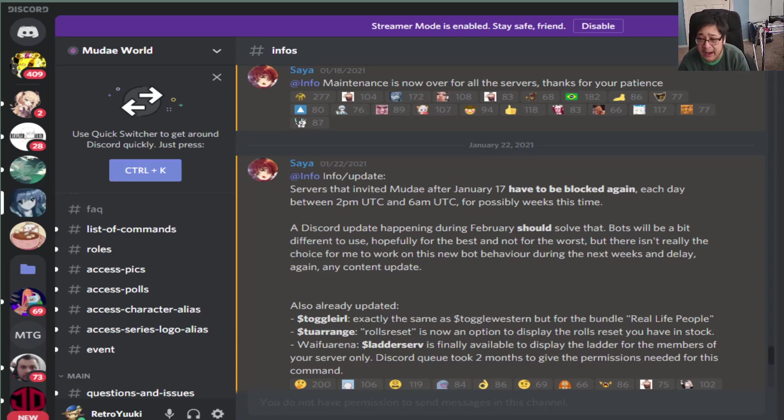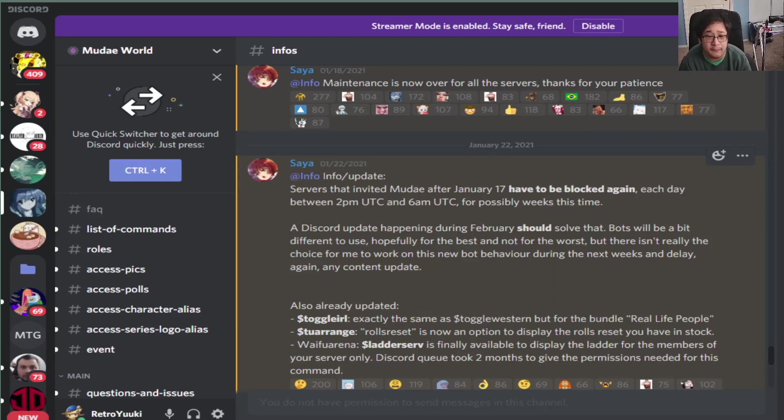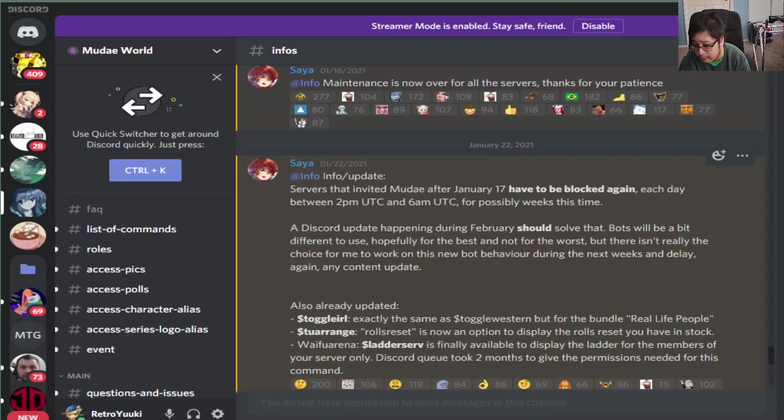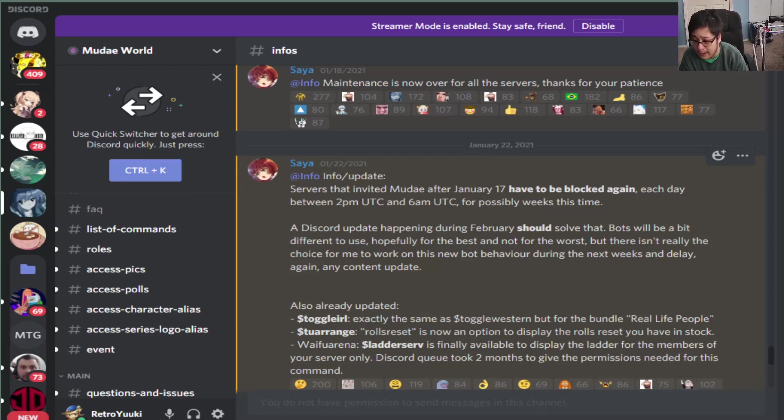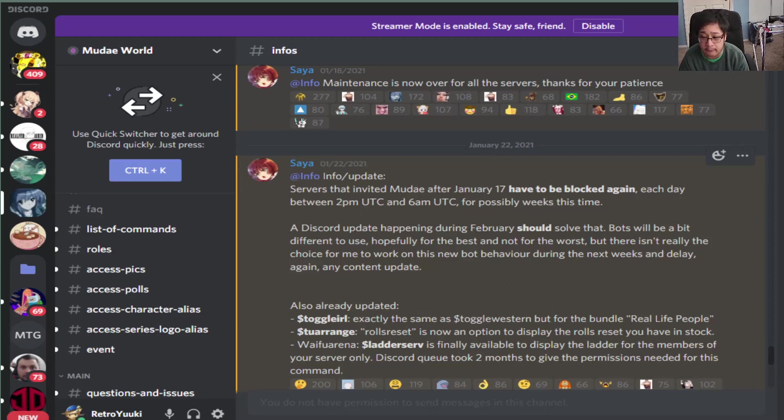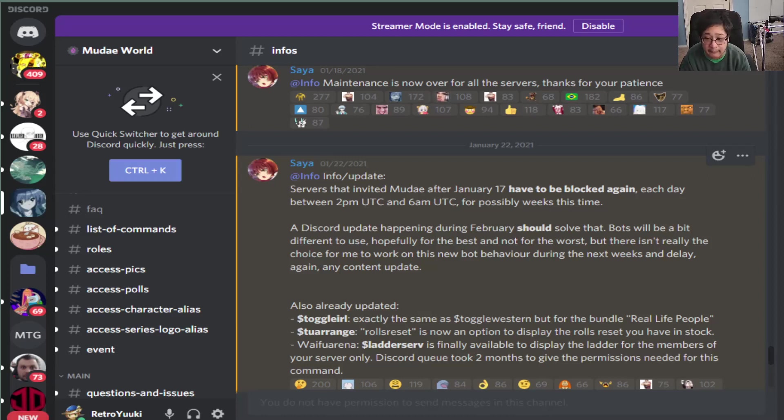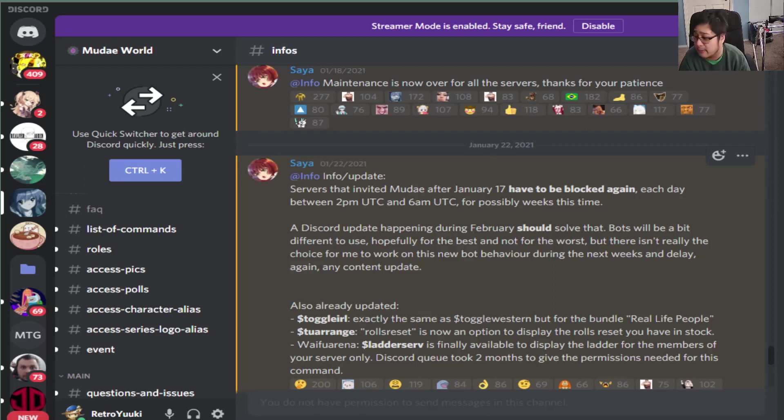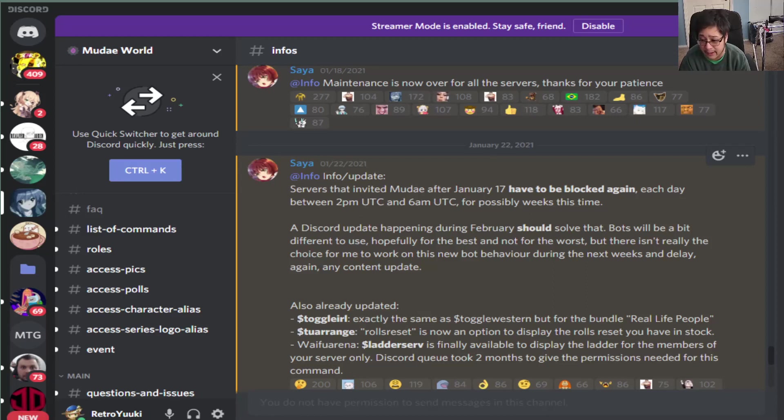And it turns out that the reason why some stuff has been removed or not working was because if you invited the bot after January 17th, they were blocked for a few hours. And they might still be blocked for a while. There is going to be an update in February, so wait until we see that happening.